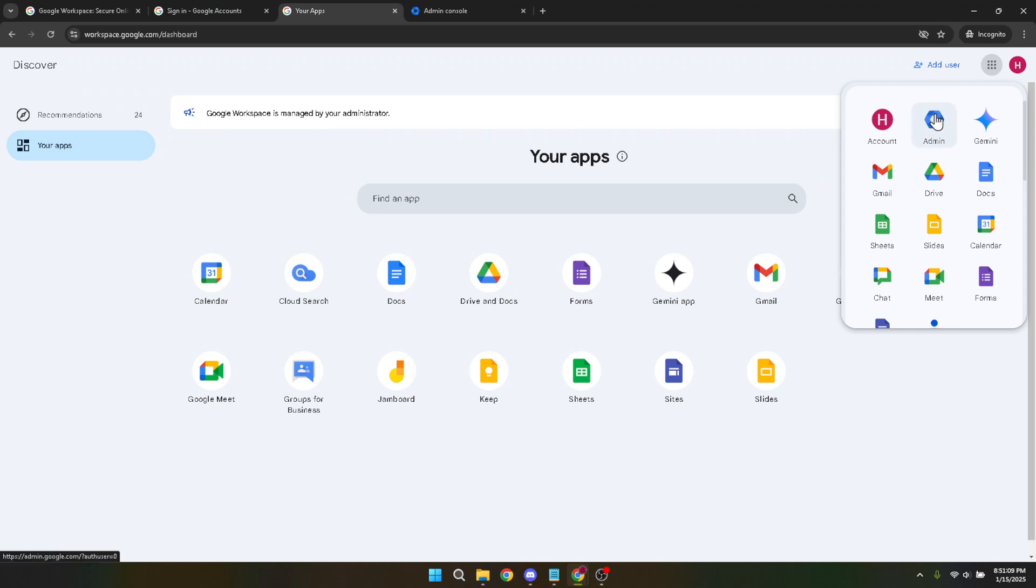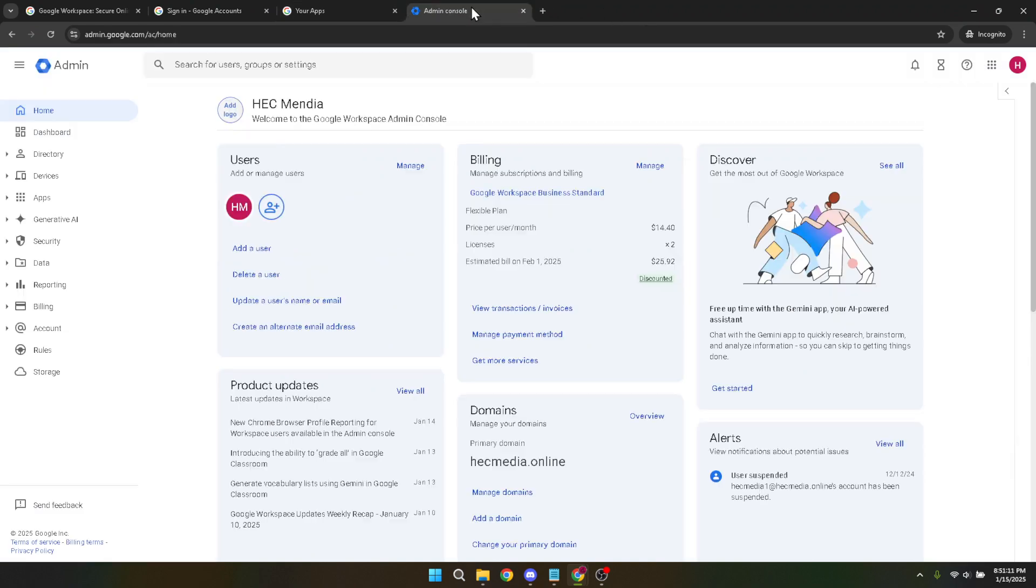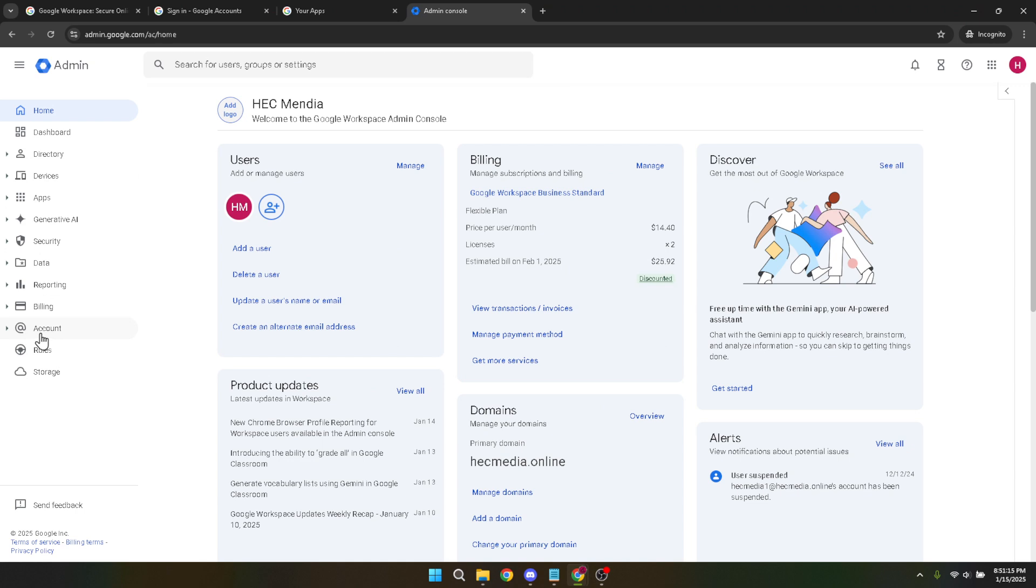Next, we need to get into the account settings. You can do this by navigating to the account section. If you're having trouble finding it, you can use the search function in the admin console or follow the link provided within your admin console's general settings page.